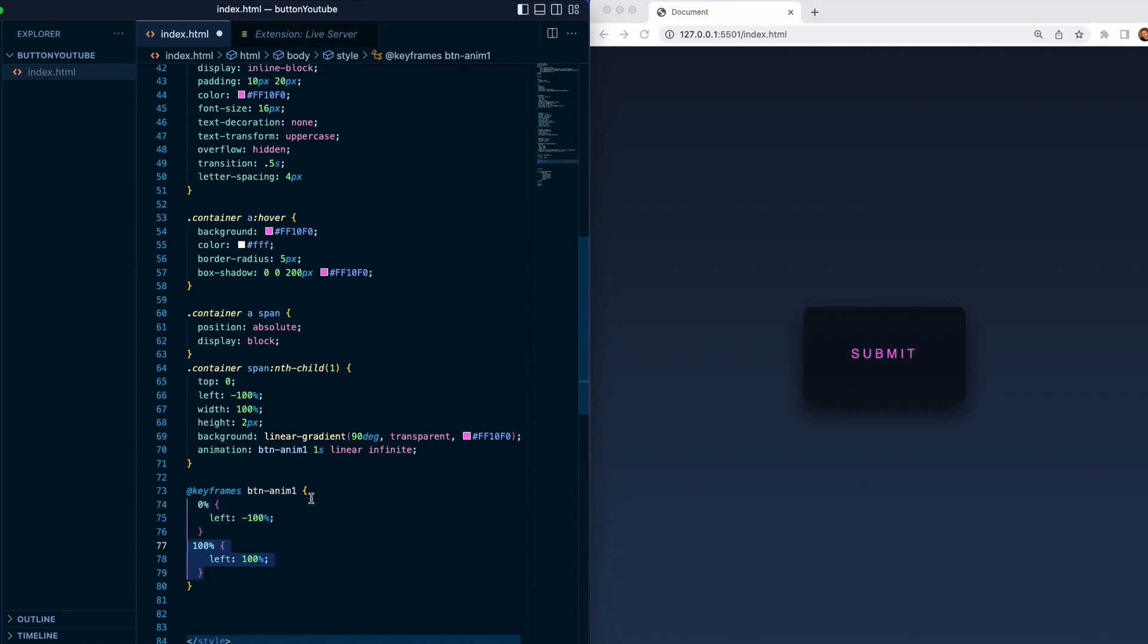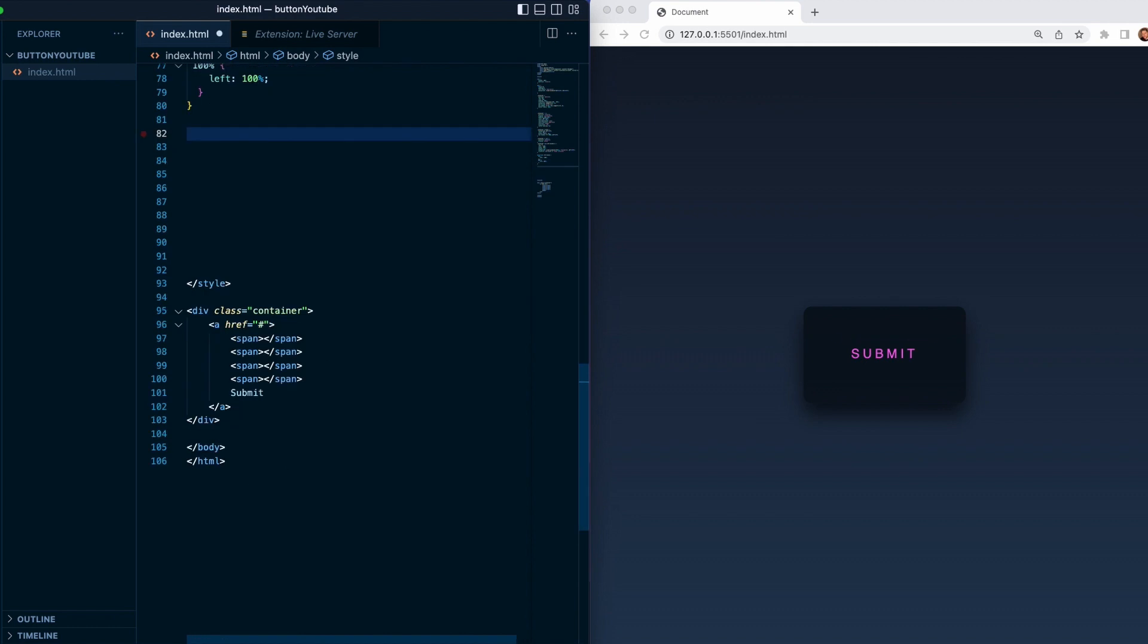And 100 percent is gonna go to 100. So if we save it you can see now it comes with minus 100 percent to 100.